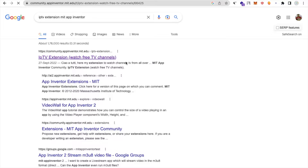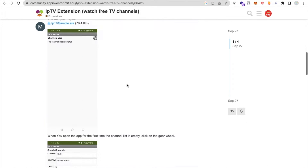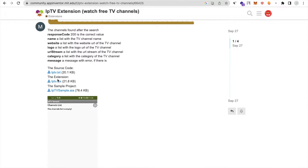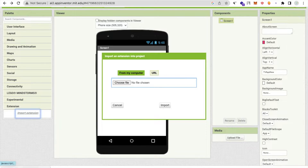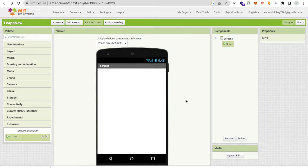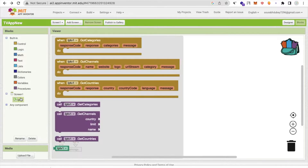We are going to use that extension — you can see it has an .aix file and an .aia file. Download the .aix file, go to App Inventor, and on the left side you will find the Extension option. Click on 'Import Extension', select the .aix file, and import it. Then drag and drop the extension onto the designer.